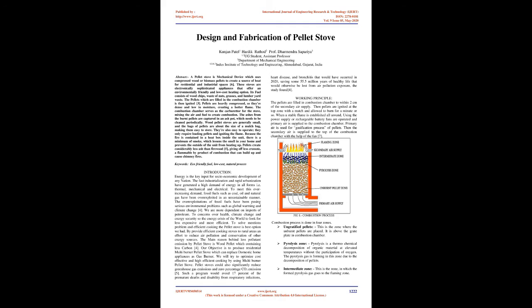Introduction: Energy is the key input for socio-economic development of any nation. The fast industrialization and rapid urbanization have generated a high demand of energy in all forms, i.e. thermal, mechanical, and electrical. To meet this ever-increasing demand, fossil fuels such as coal, oil, and natural gas have been over-exploited in an unsustainable manner.